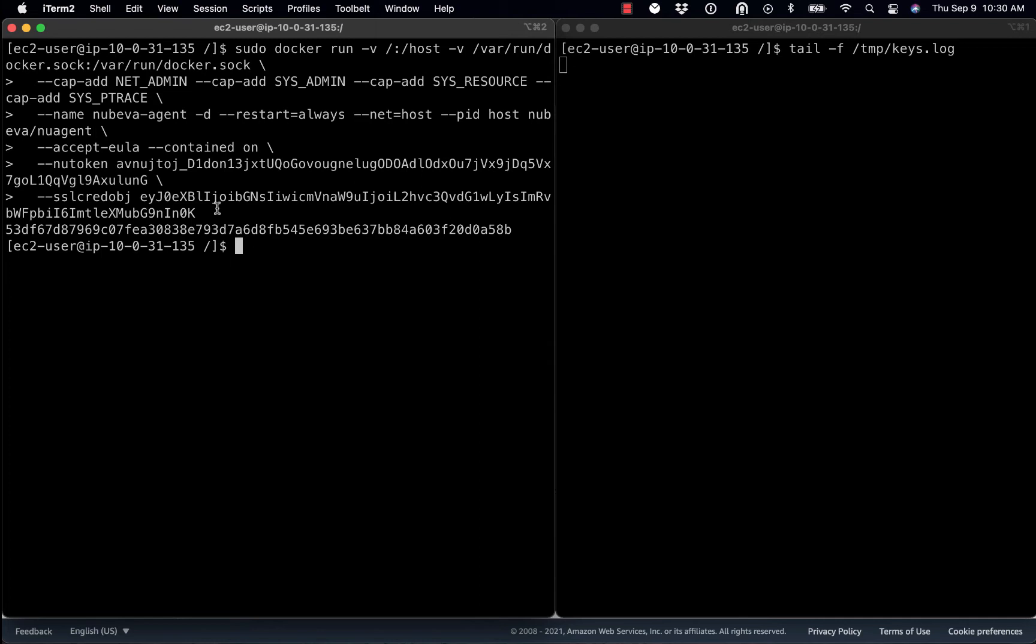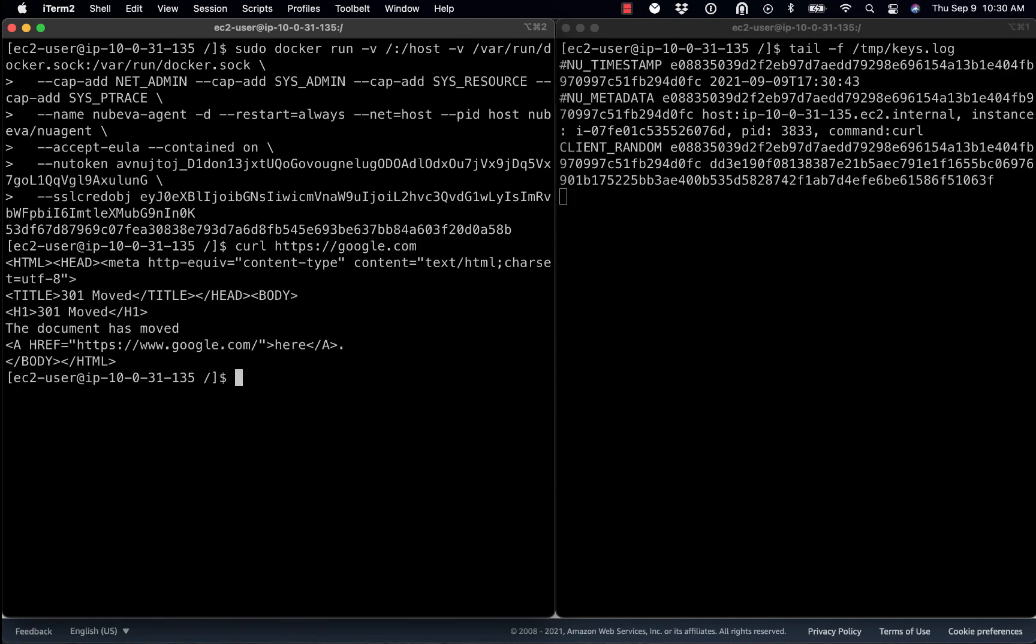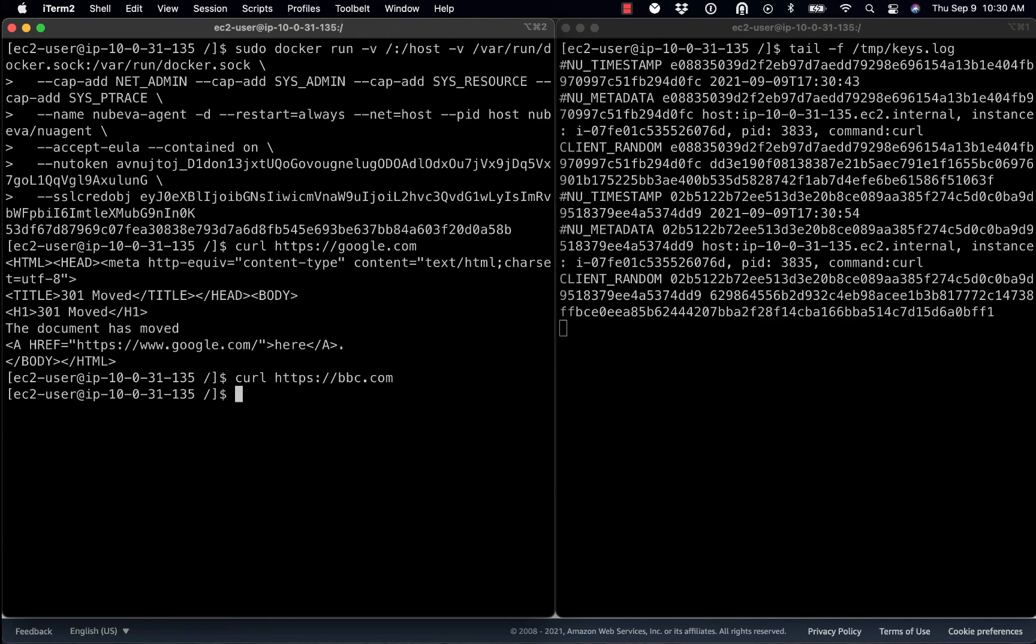Now that we've got it installed, all we simply need to do is start curling some traffic and see what happens. Sure enough, we're getting keys. Let's try something else. Doesn't matter where we go to, we're going to get the keys.